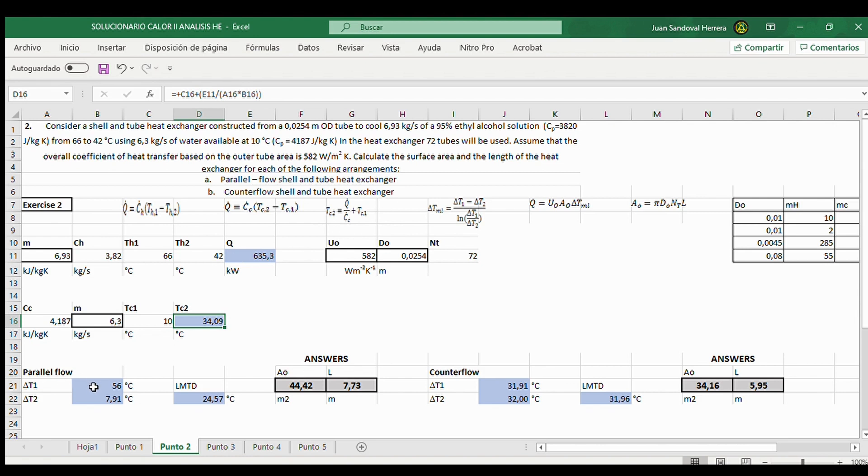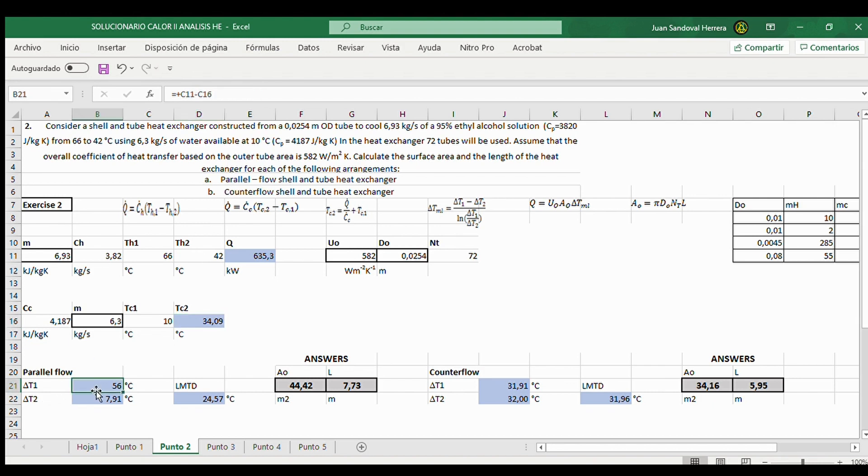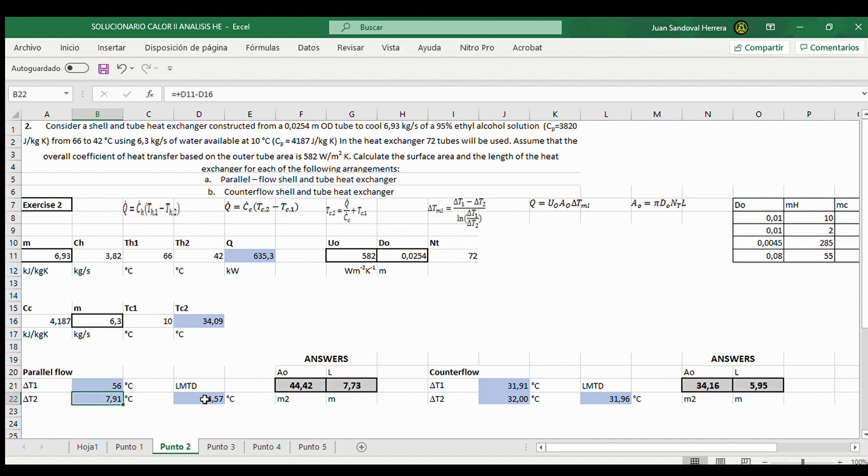And now we continue: parallel flow or counter flow according to the equations of the problem. First, parallel flow. It calculates the first temperature difference and the second and the LMTD.